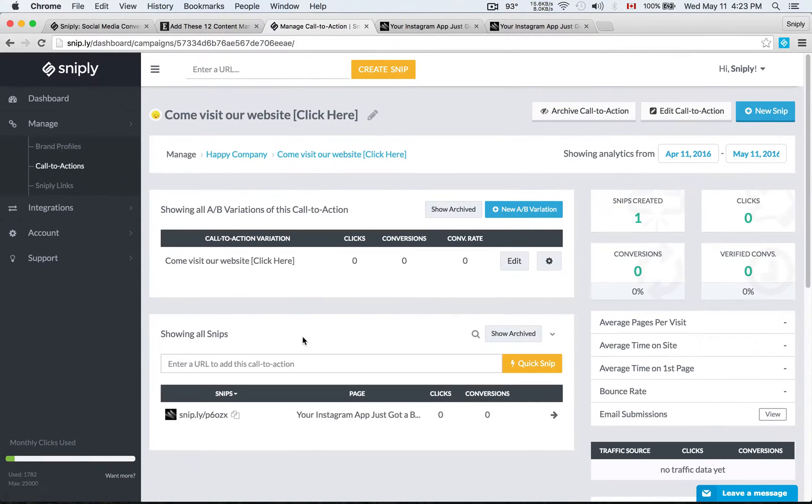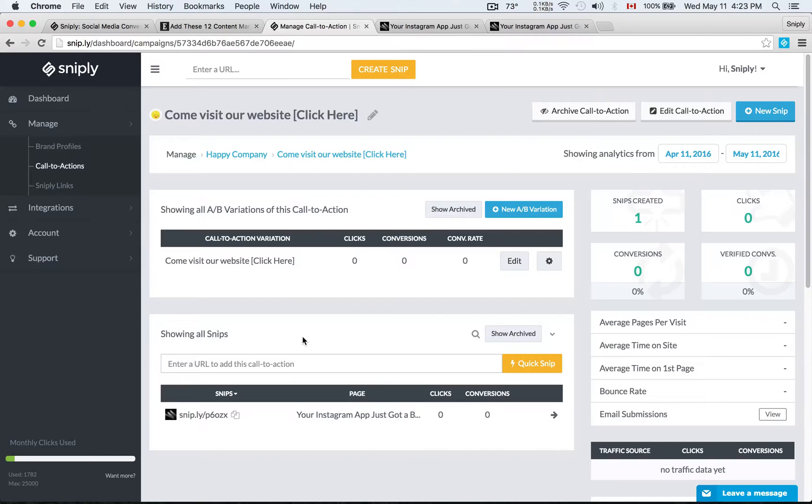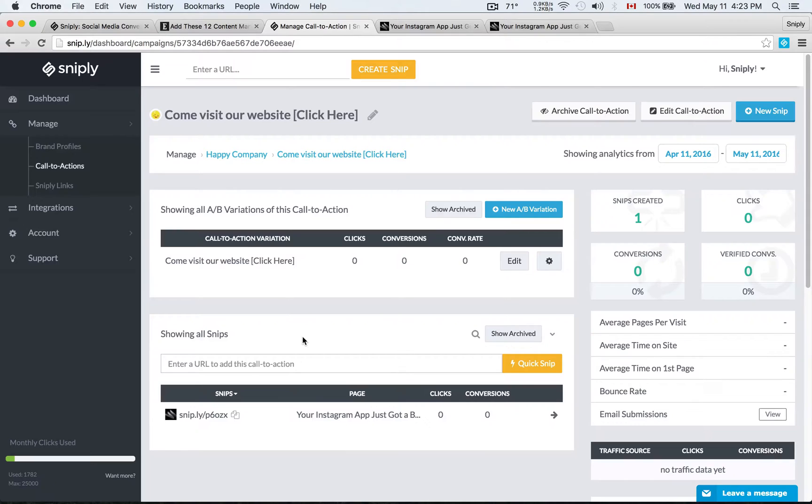Now that my call to action is set up, I can reuse this call to action as often as I'd like. I can set up new call to actions if I want to drive a different campaign. I can set up different brand profiles and all the analytics will be kept track of in the Sniply dashboard.